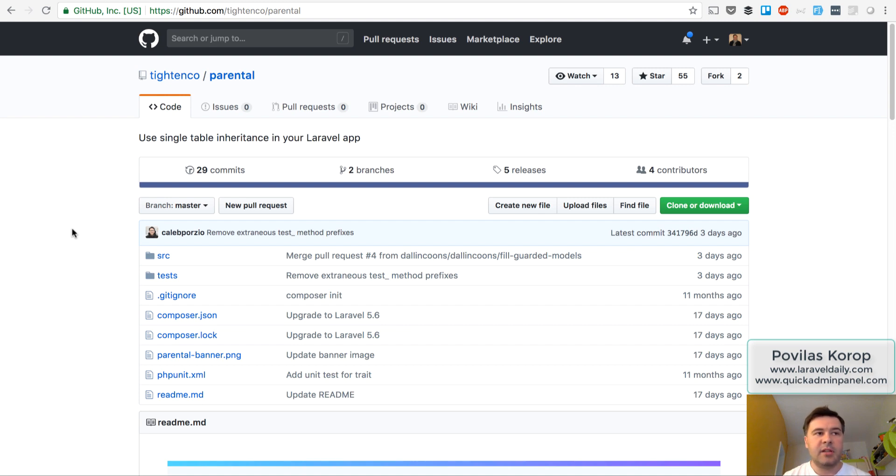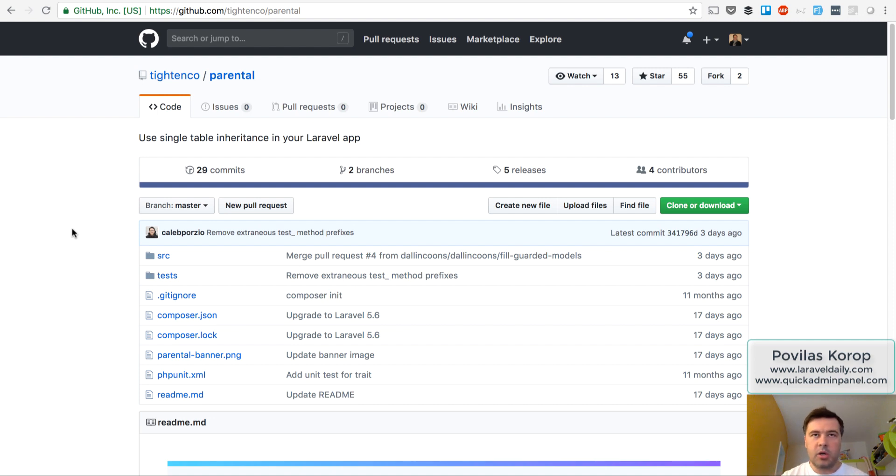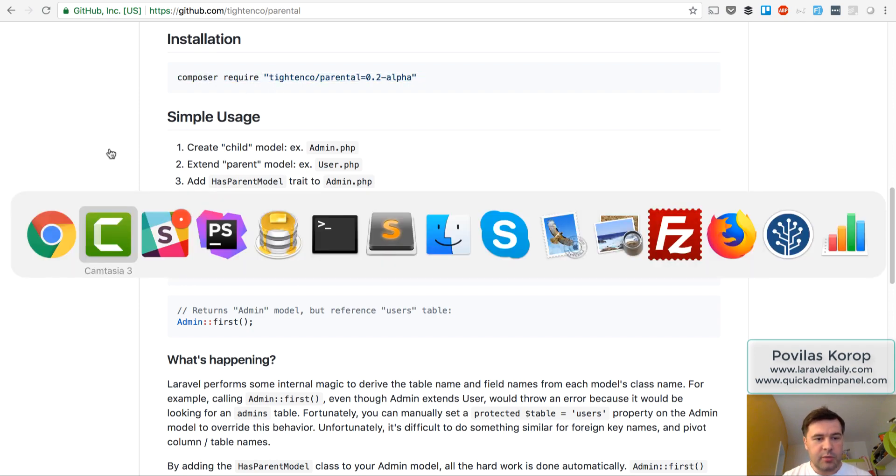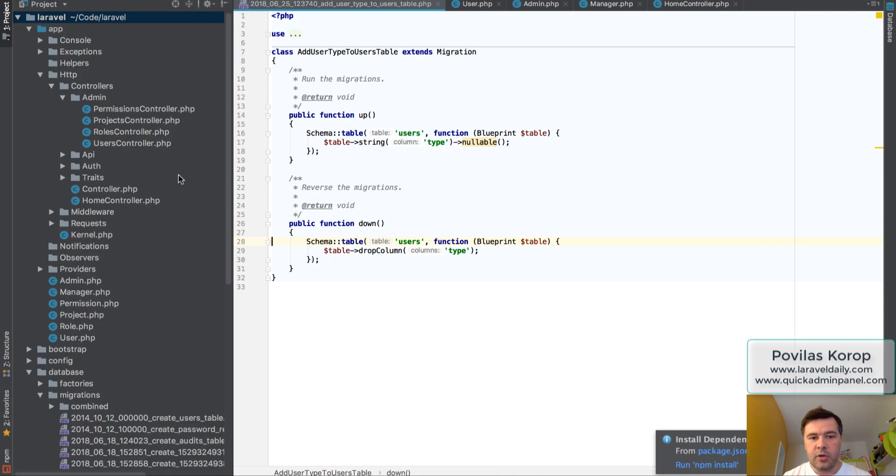So for example, the admin class will do some extra action, manager class will have some more settings or something like that. It's installed just like that, and I want to show you in my PHPStorm what it does actually.